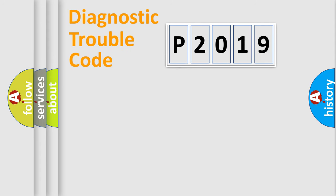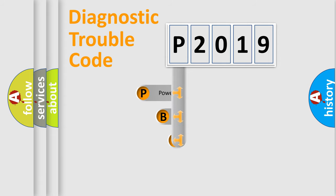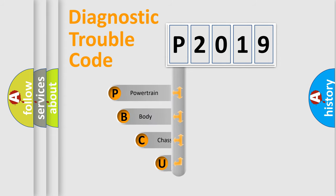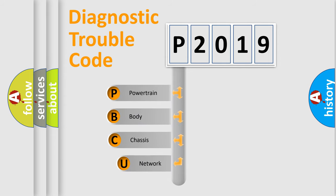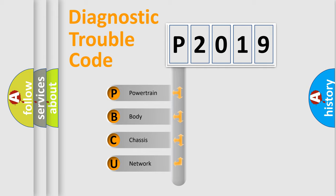First, let's look at the history of diagnostic fault code composition according to the OBD2 protocol, which is unified for all automakers since 2000. We divide the electric system of automobile into four basic units.